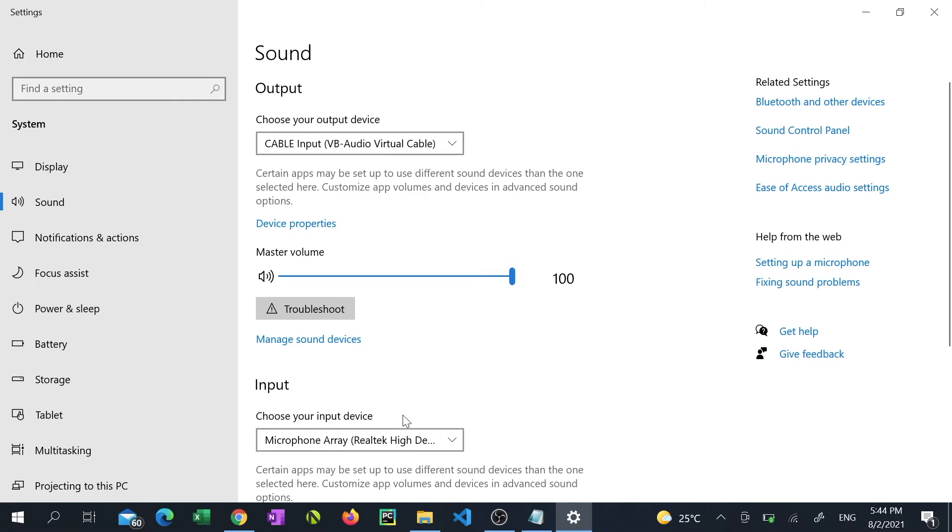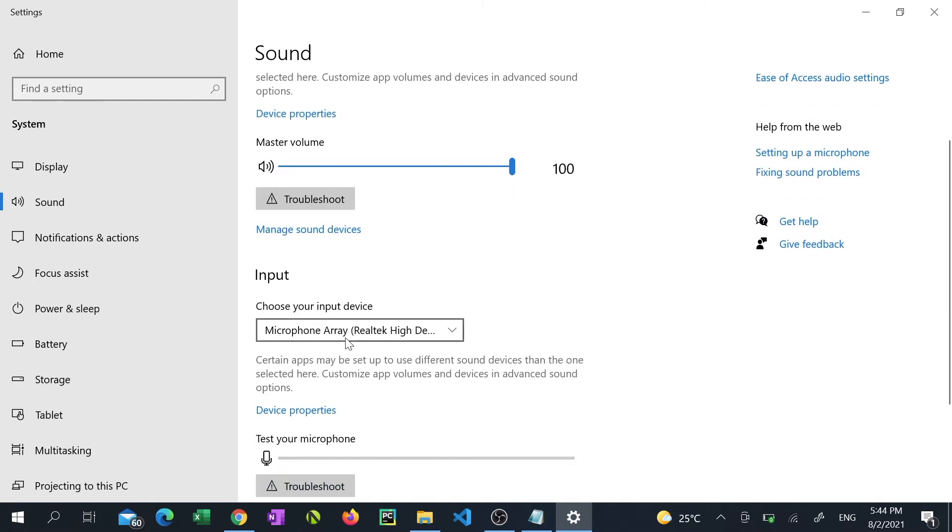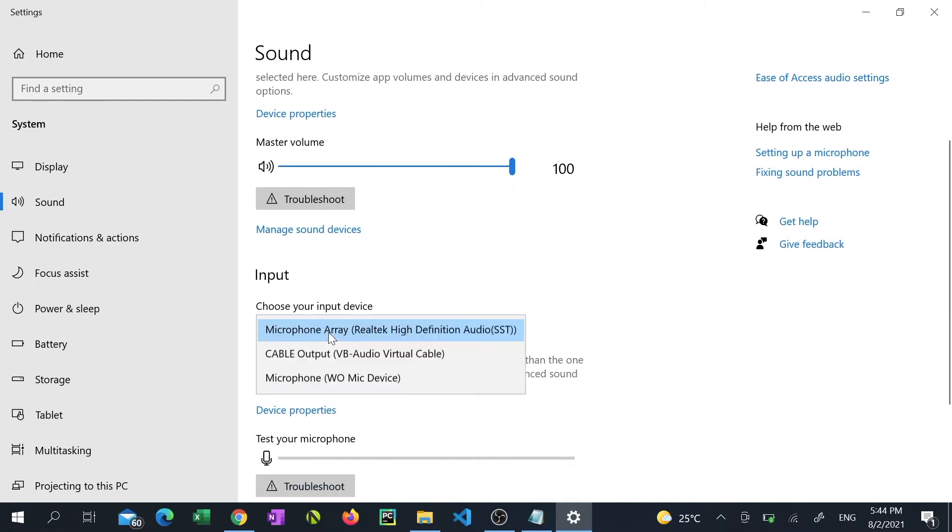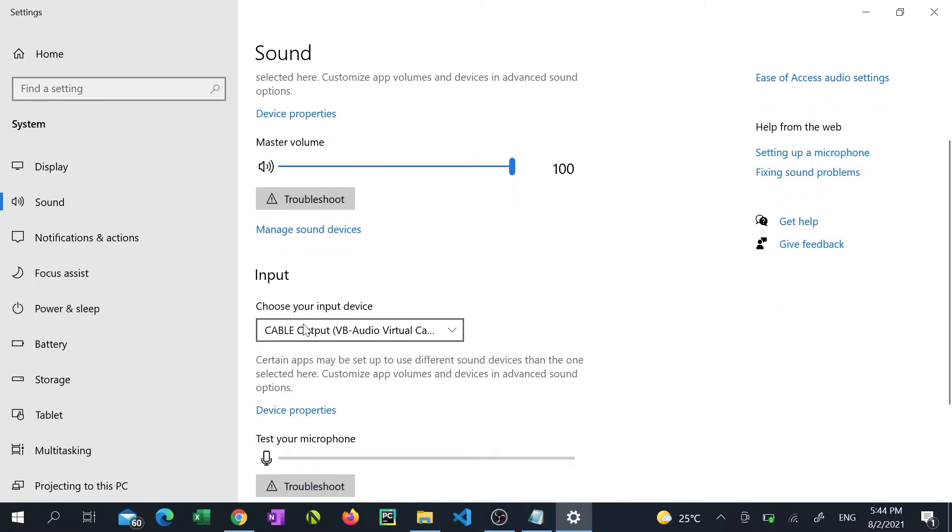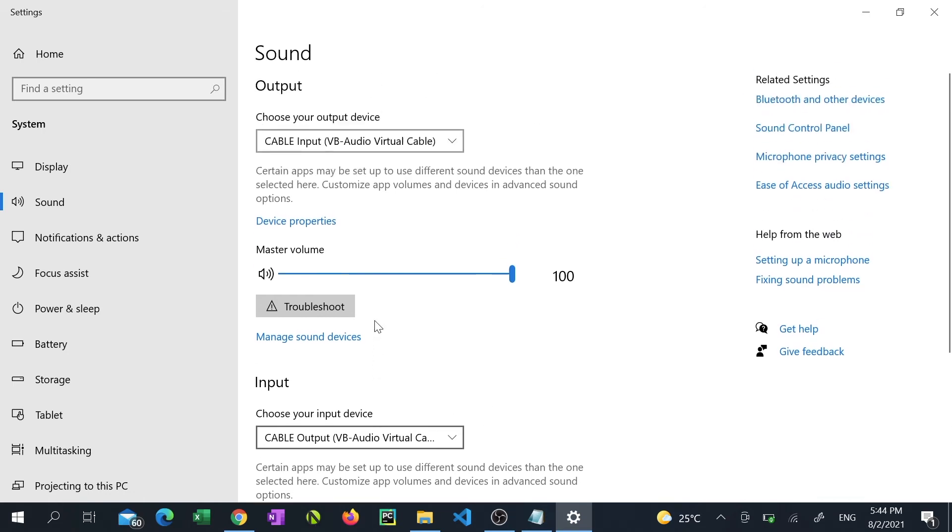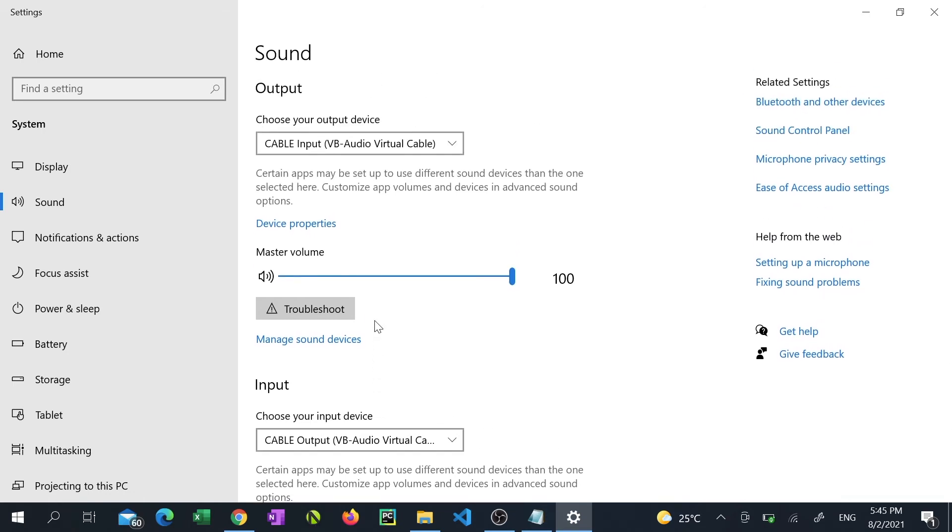Scroll down to the input device and select cable output VB audio virtual cable. As stated before once your transcription is complete you can go back into sound settings and put your settings back to where they were before.